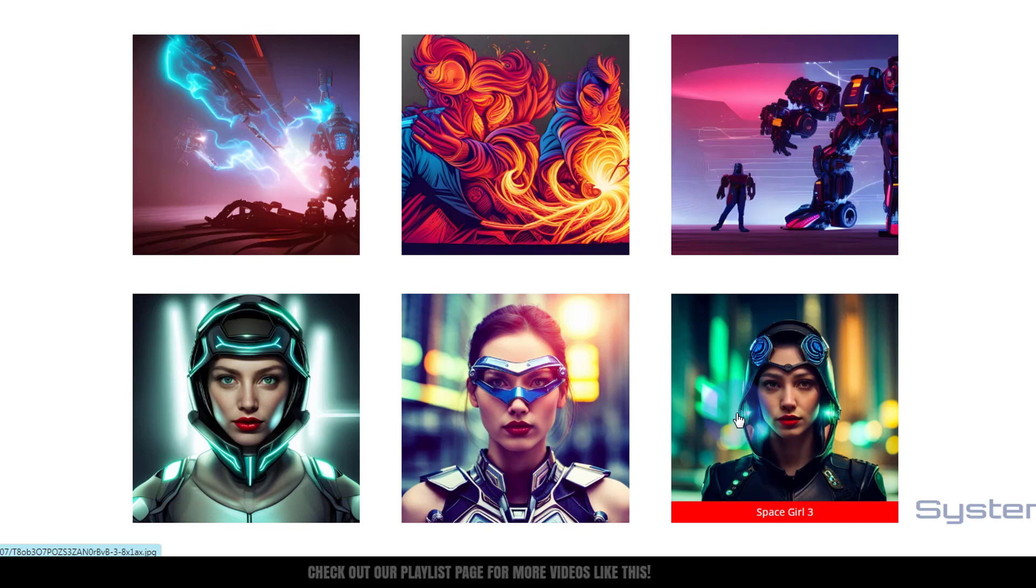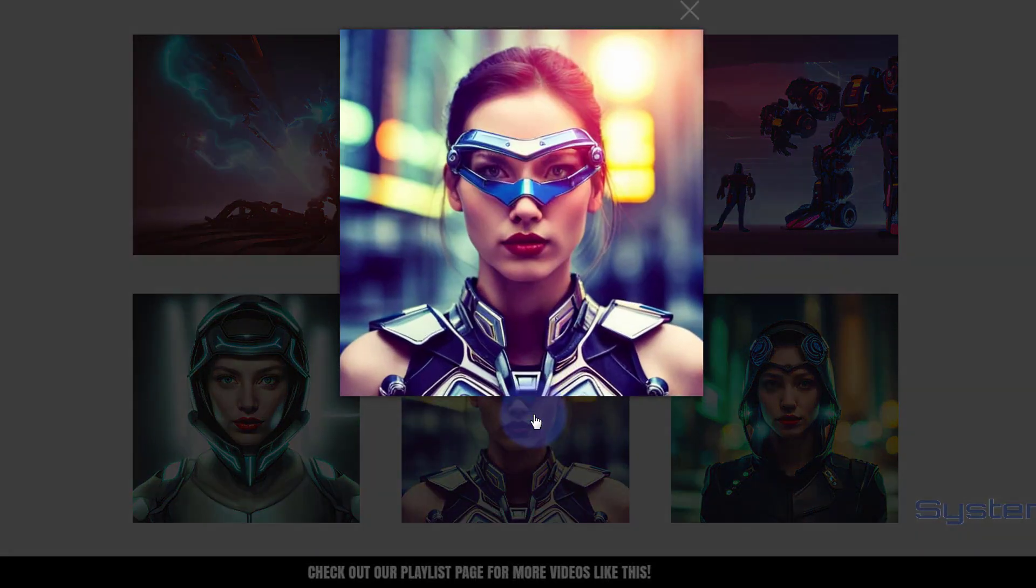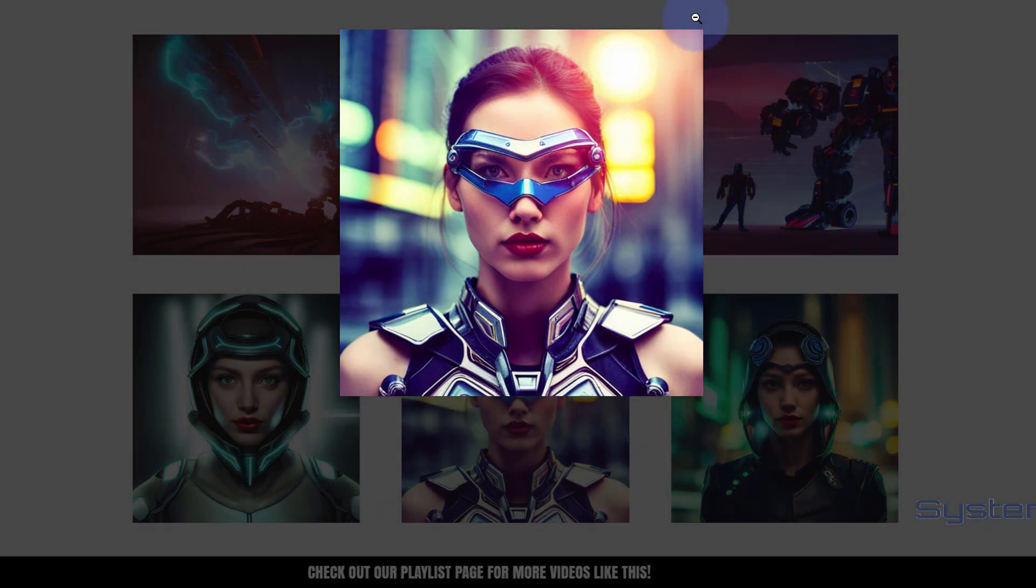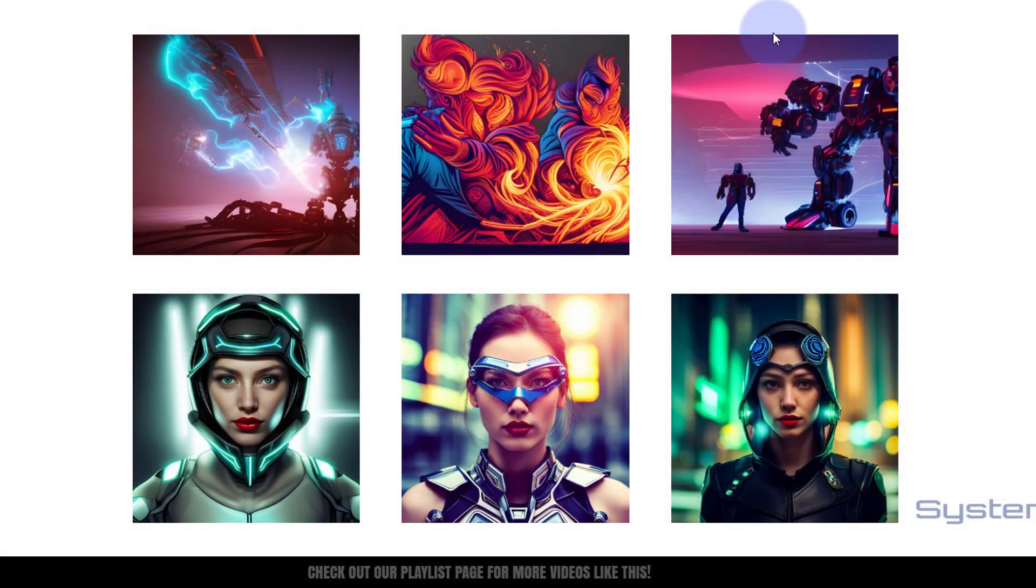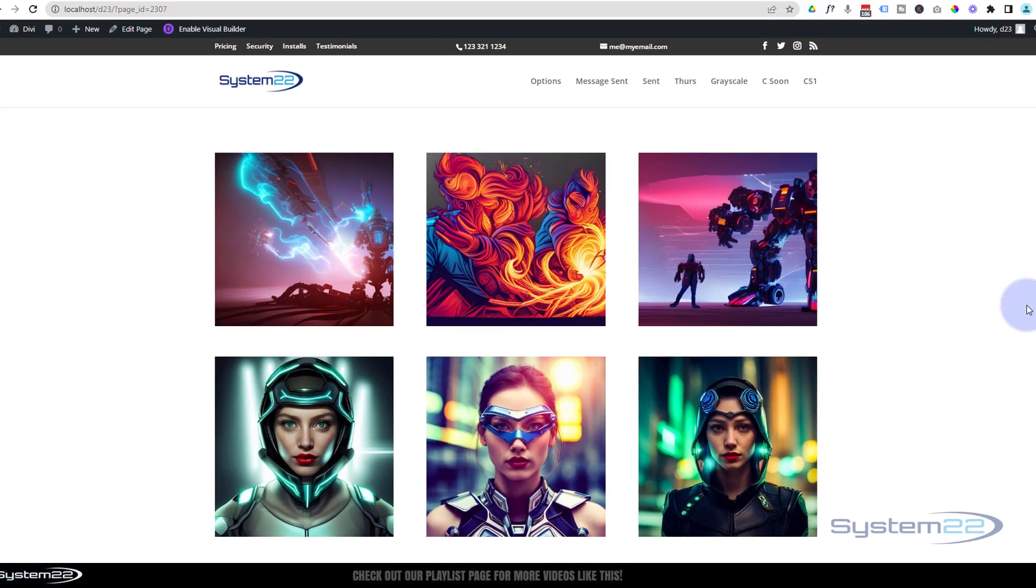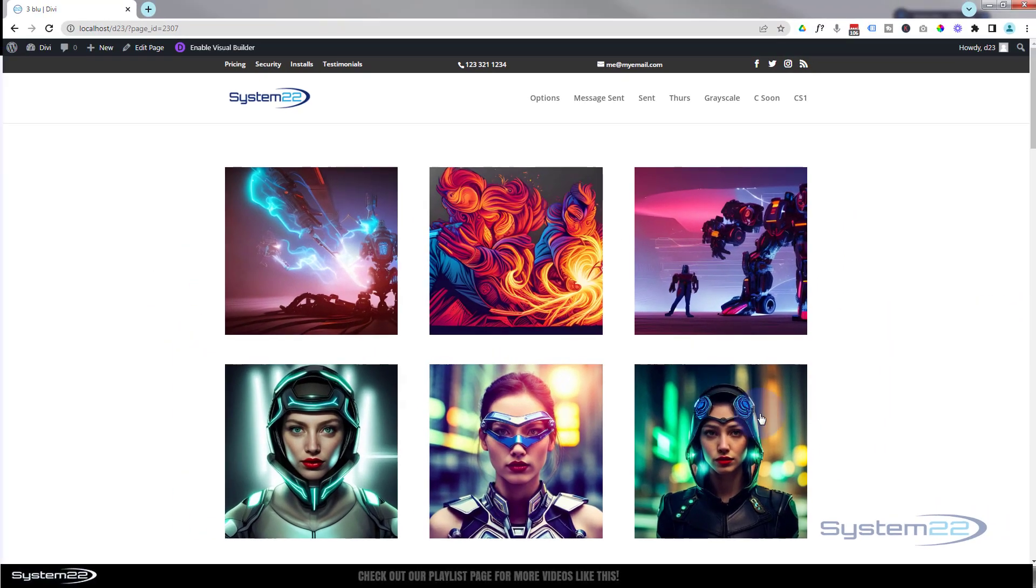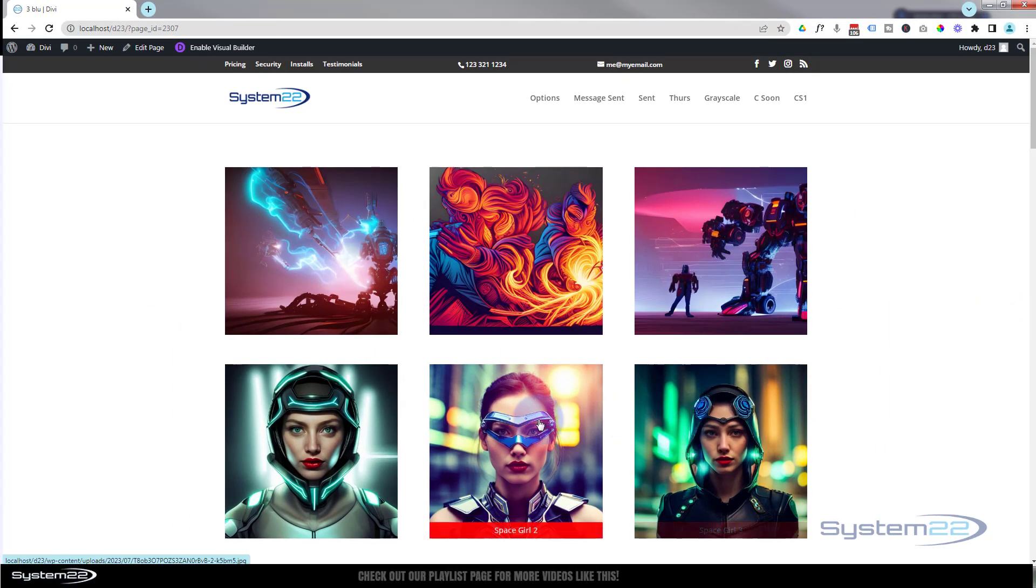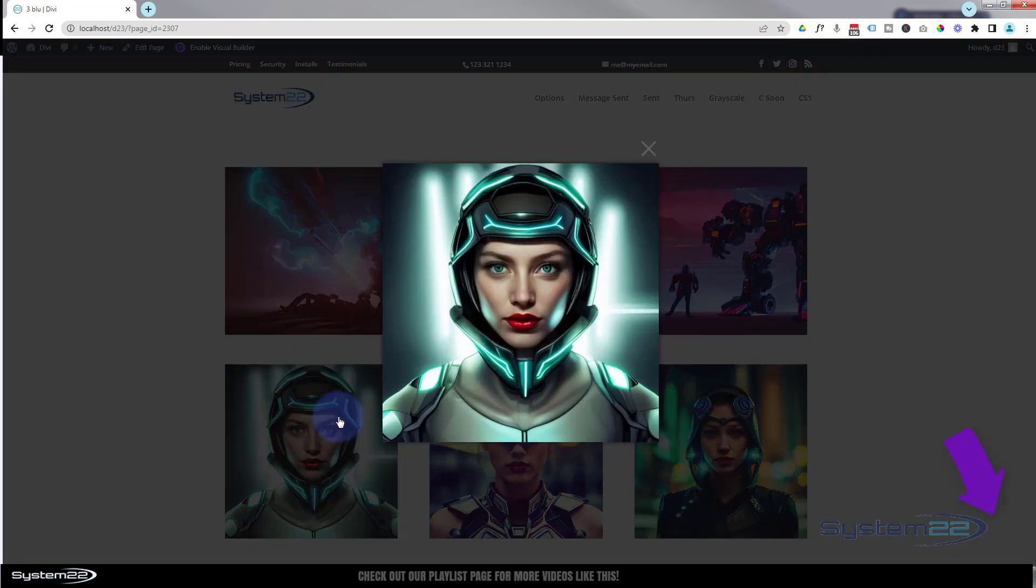So there you go, there is how to add a little label to the bottom of your image and still retain the link or lightbox there. I hope you've enjoyed this today and found it useful. If you have, please give it a thumbs up, ring the bell, comment, share, and subscribe to our YouTube channel.